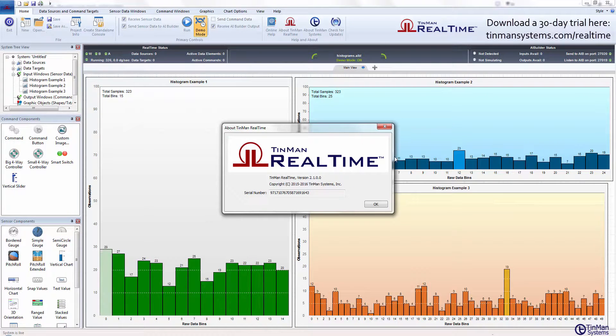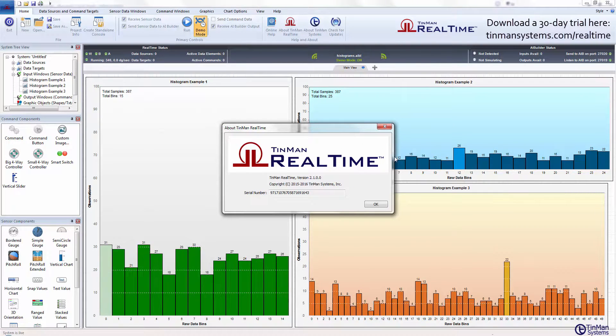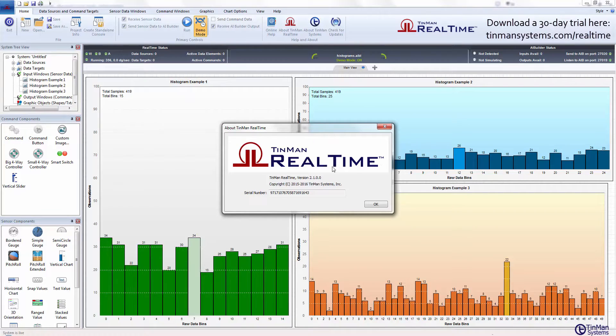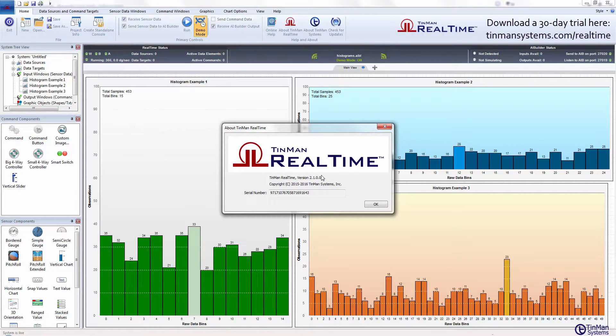Welcome! Today we're going to show the new histogram component control that we've just added to TinMan Real-Time version 2.1.